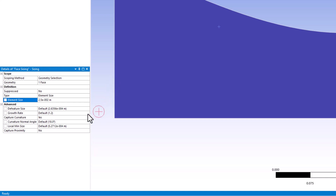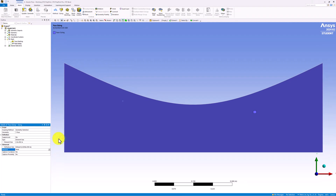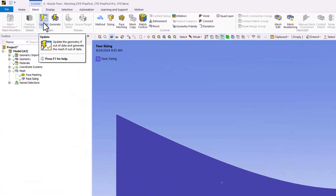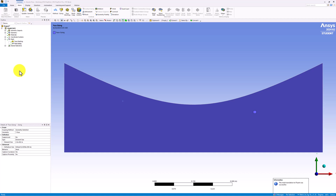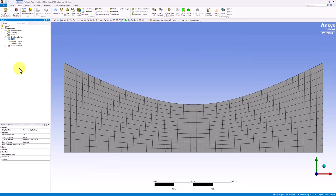Turn Capture Curvature to No, and change Behavior to Hard. With this complete, select Update in the top bar to create the new mesh. Once this process finishes, select Mesh in the tree to view it. We can see that this mesh is significantly more uniform and less coarse.